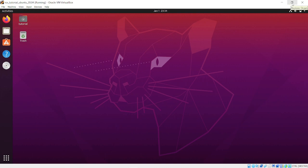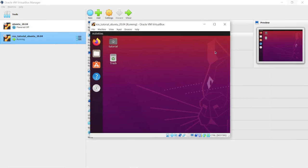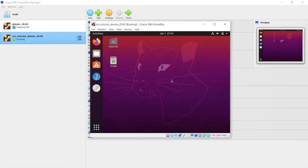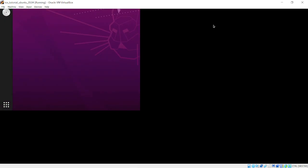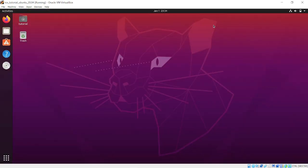Okay, now we have Ubuntu 20.04 running on our virtual machine. Finally, we can start to download ROS.